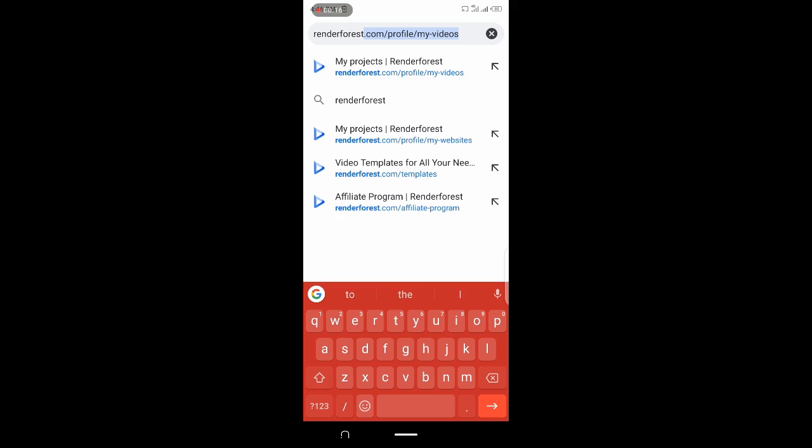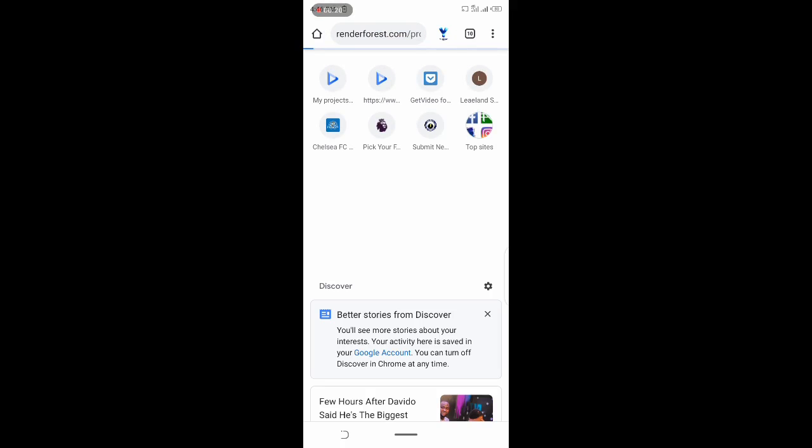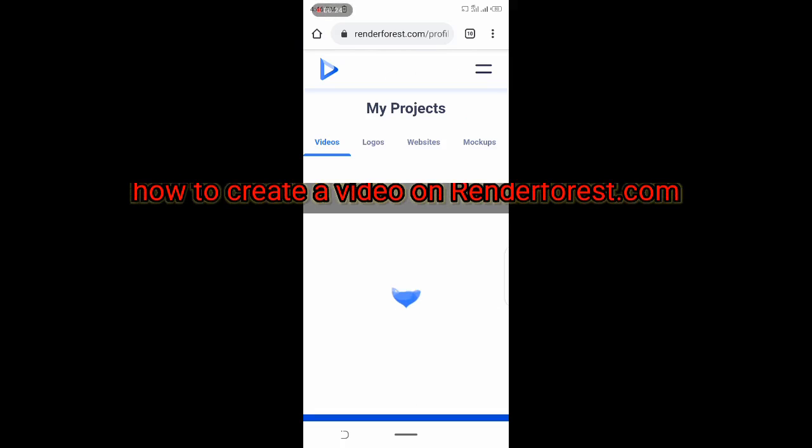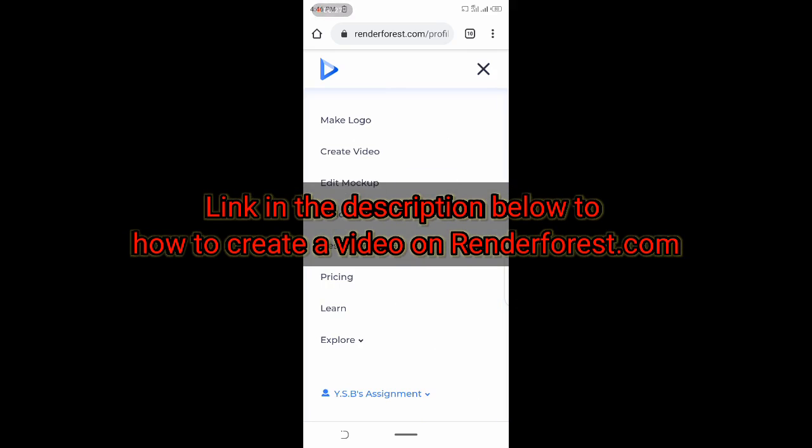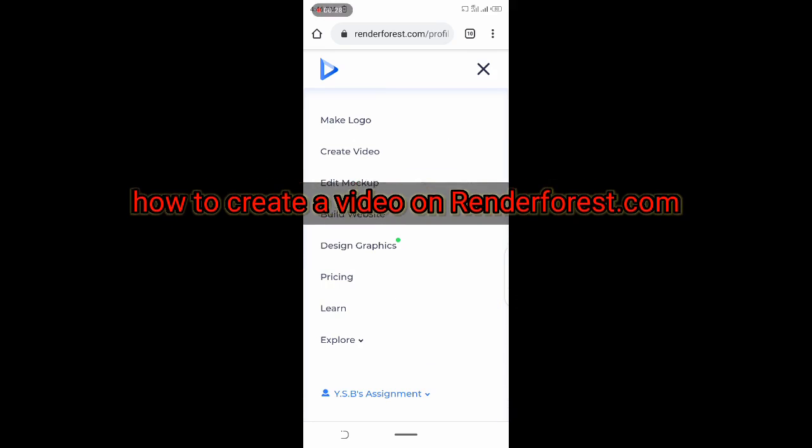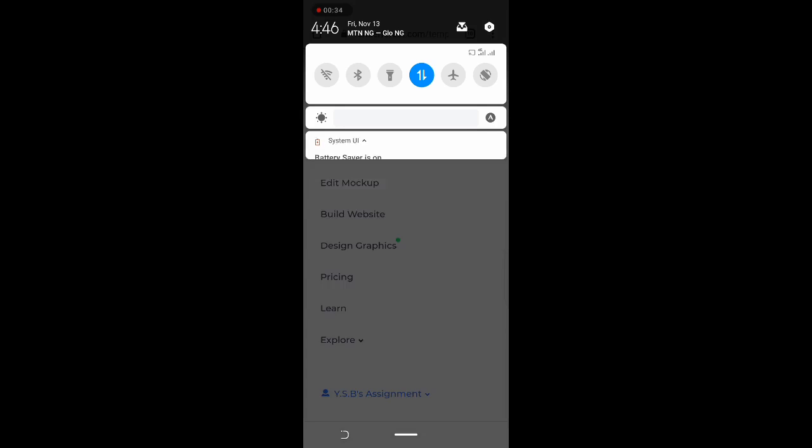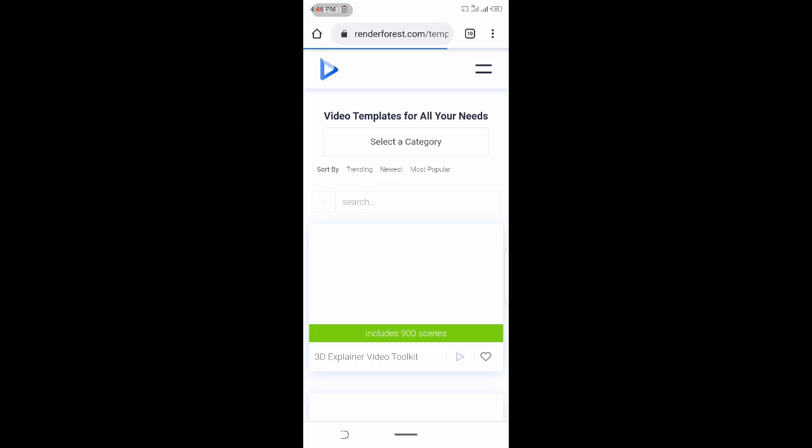For those of you that don't know how to create an animation video on Renderforest.com, you can check the link in the description below and you'll find a video dedicated to how to create an animation on Renderforest.com. You can watch this to learn how to quickly create an animation video on Renderforest.com.